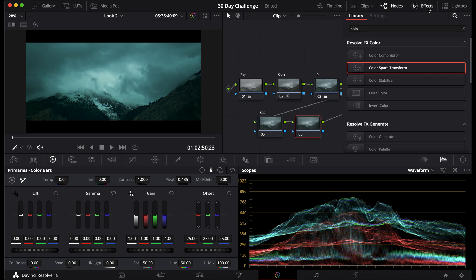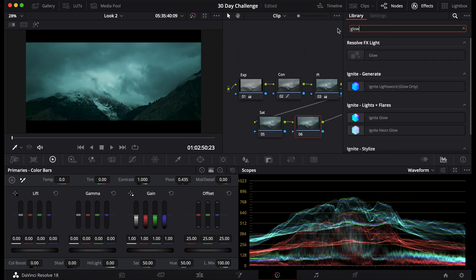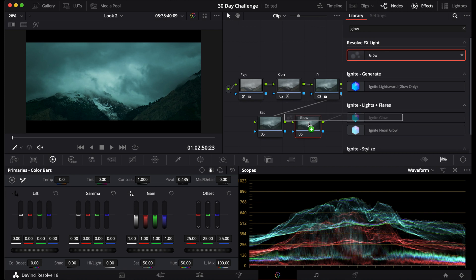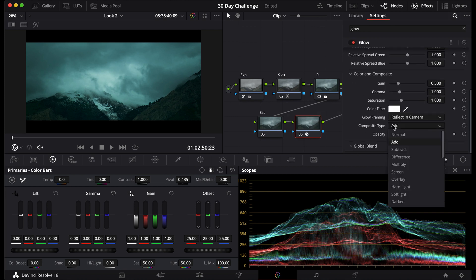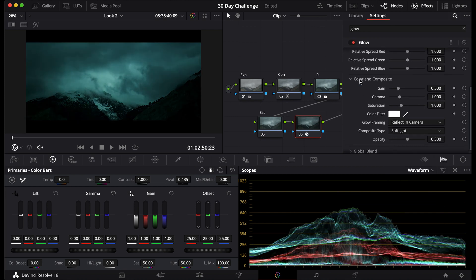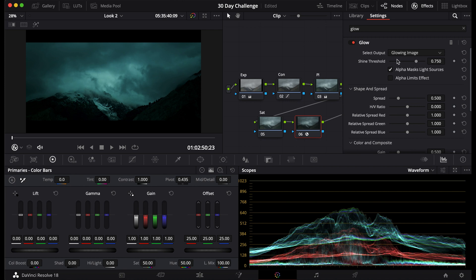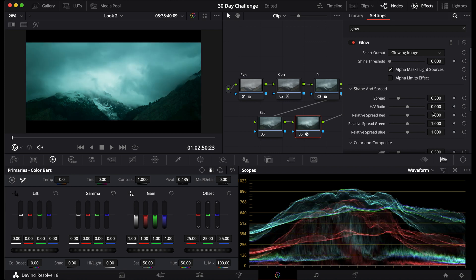The last thing we're going to do is I'm going to add a glow node. Now you don't have to do this for every grade. Right now this looks amazing. I'm just going to see how it looks though. So I'm going to put it on soft light, bring down the shine threshold, bring down that.